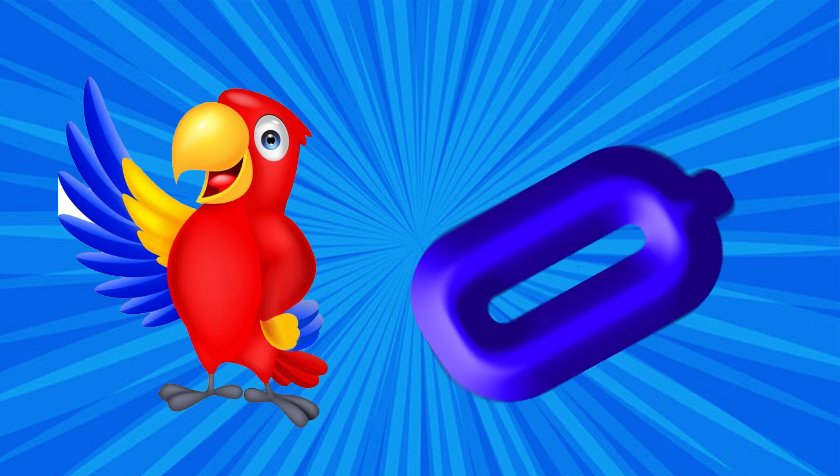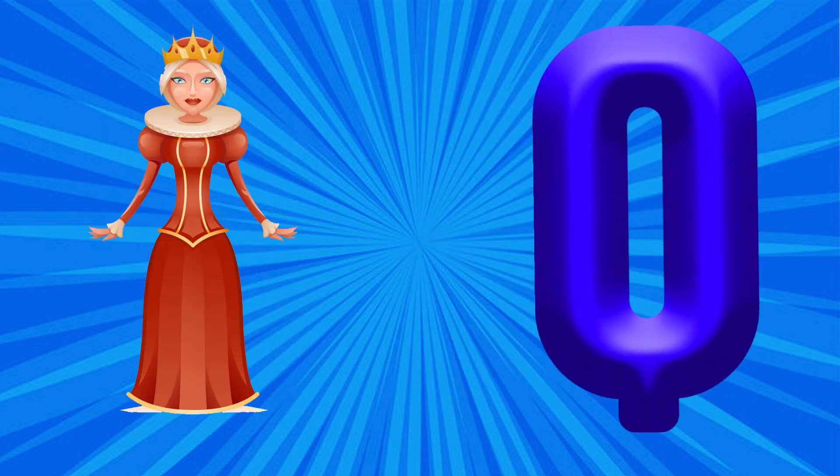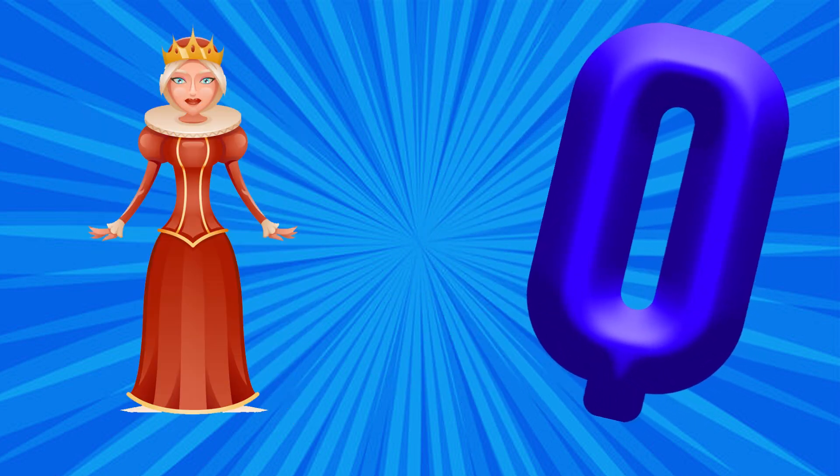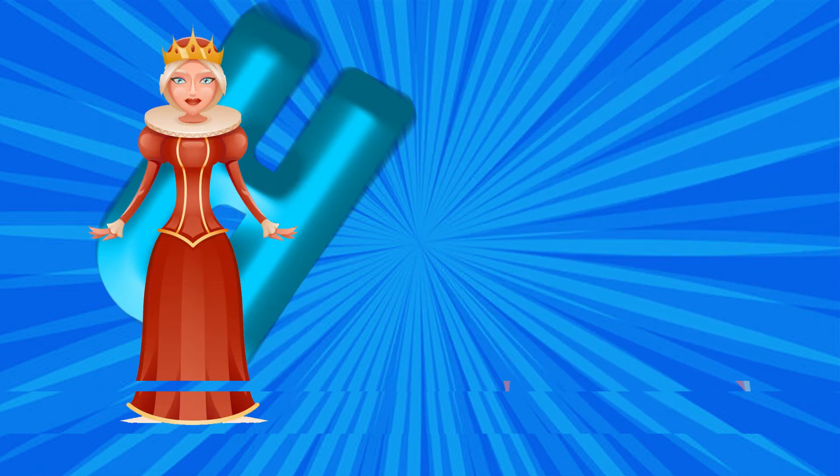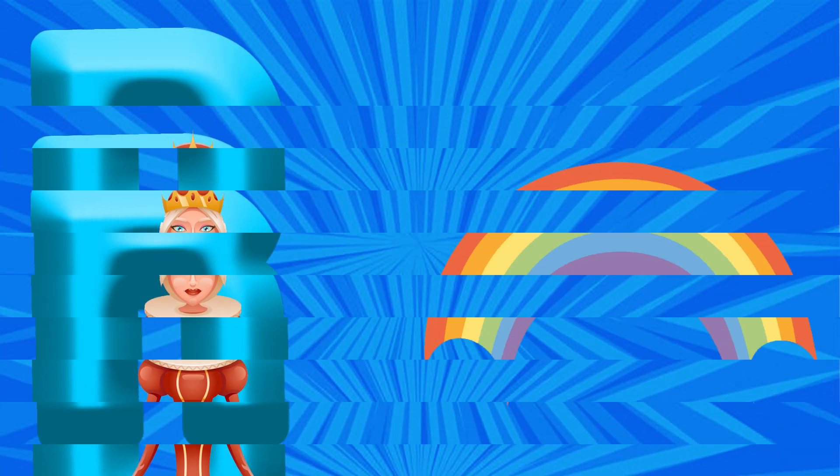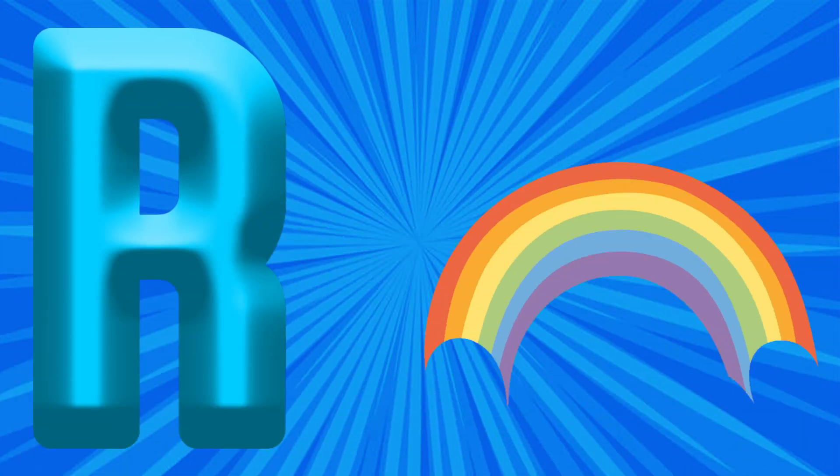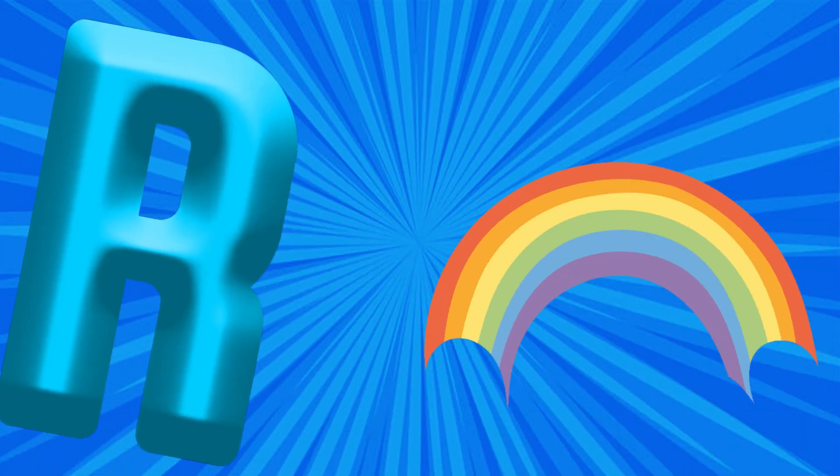Q is for Queen. R is for Rainbow, R, R, Rainbow.